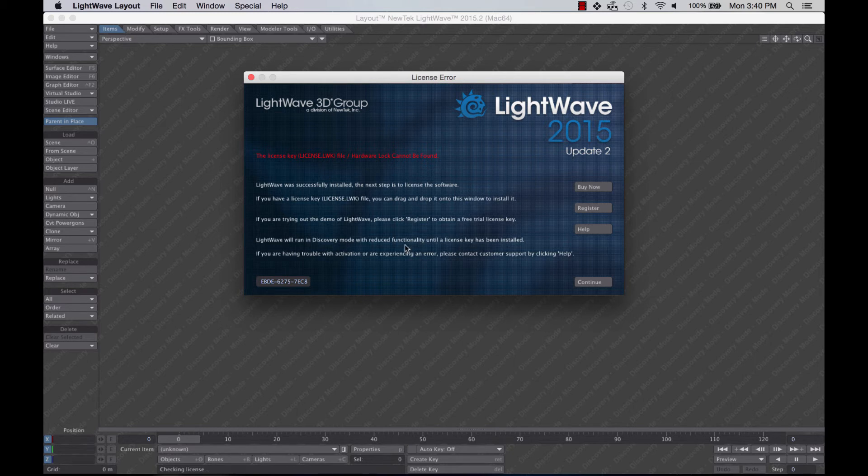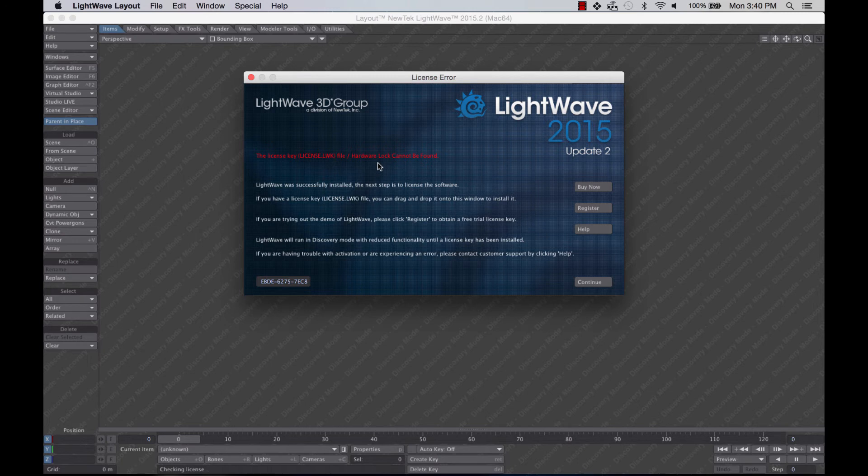LightWave 2015 does not require the dongle, but it's an option. If at any time you have your license file in and your hardware lock is plugged in, and you see this serial down at the bottom, then something is wrong with the dongle. It can't find it. That is a great indication.